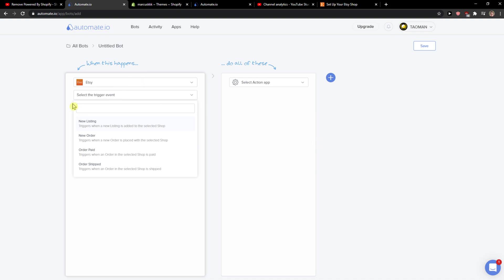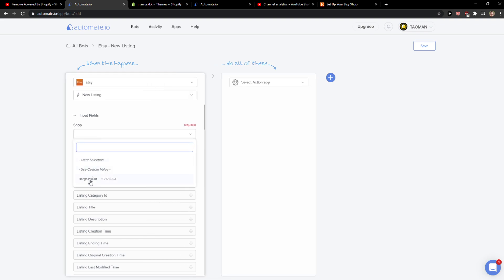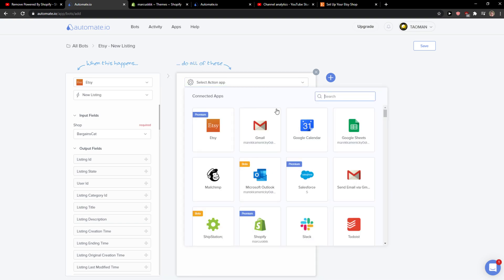Save. So when there is a new listing in Etsy, I'm going to add a shop in Shopify.